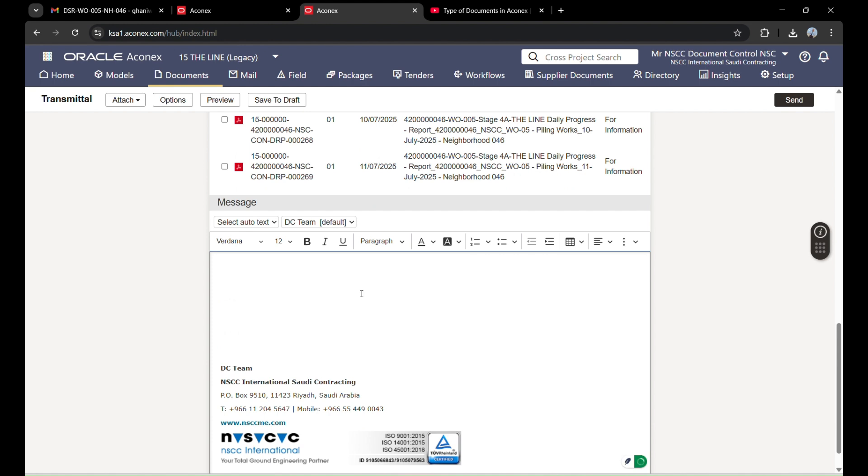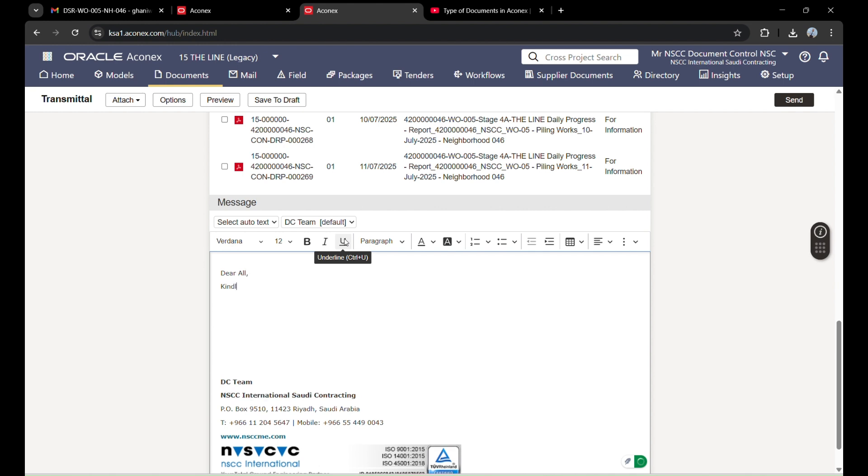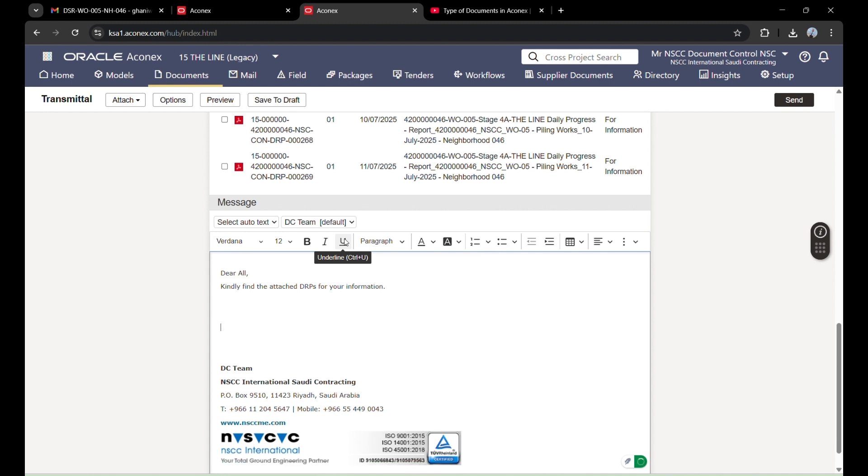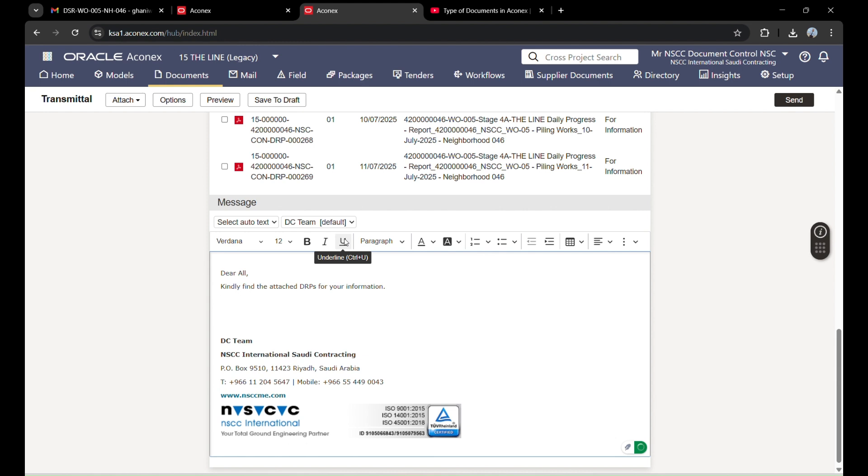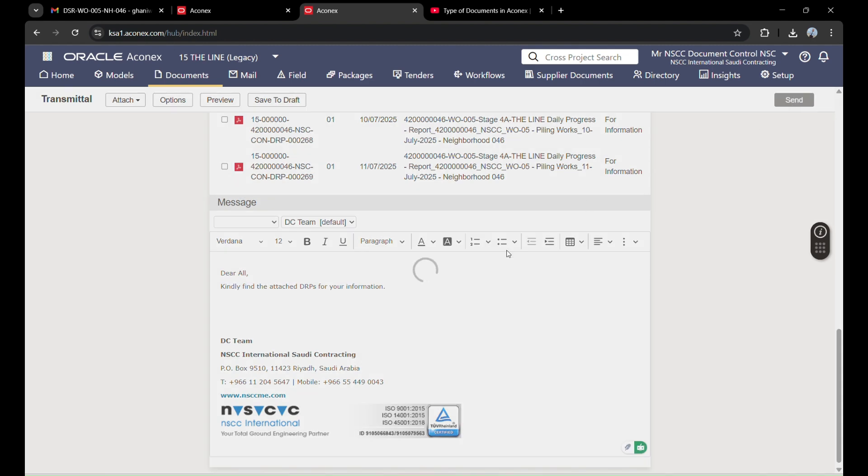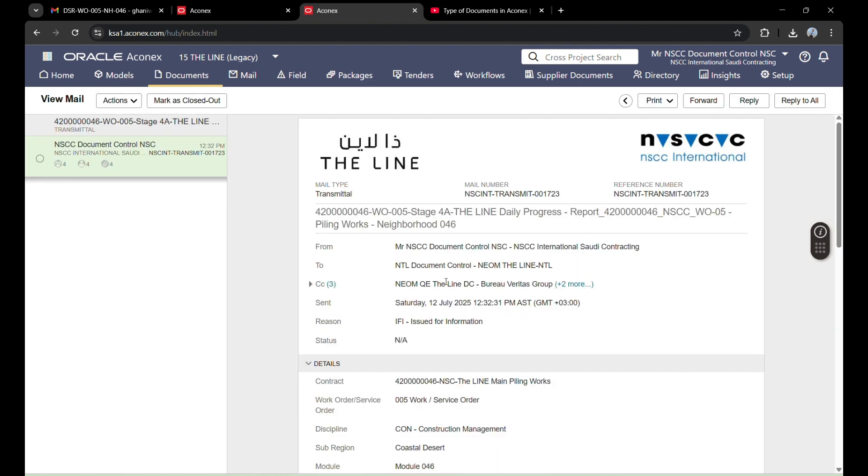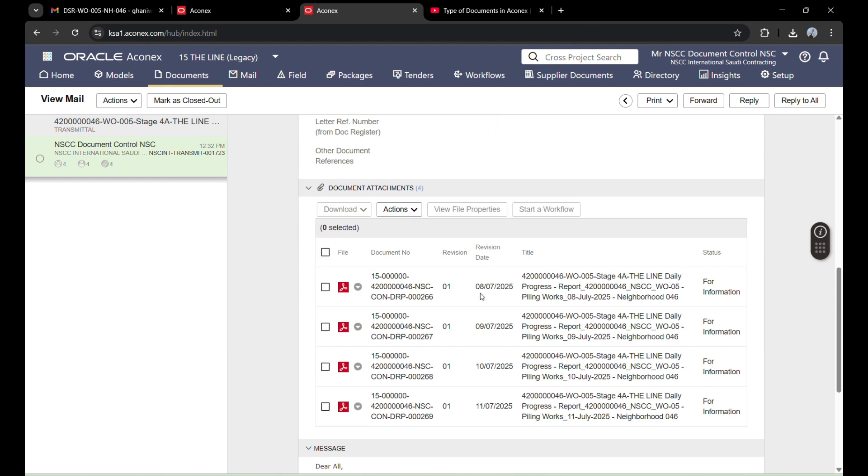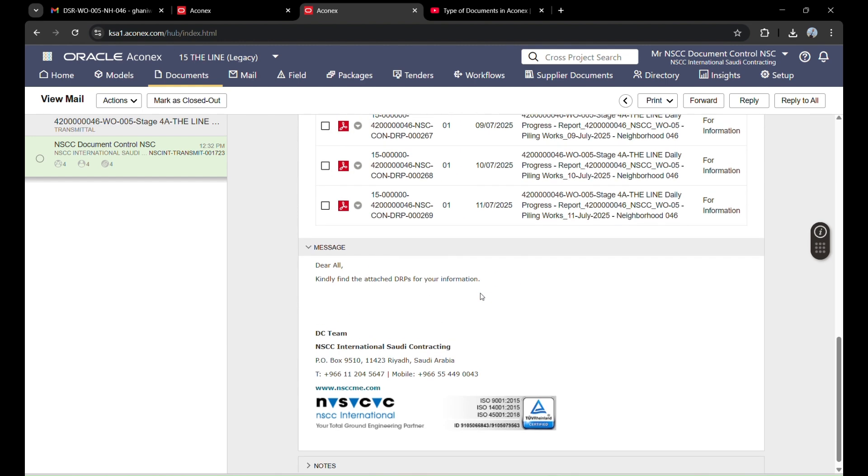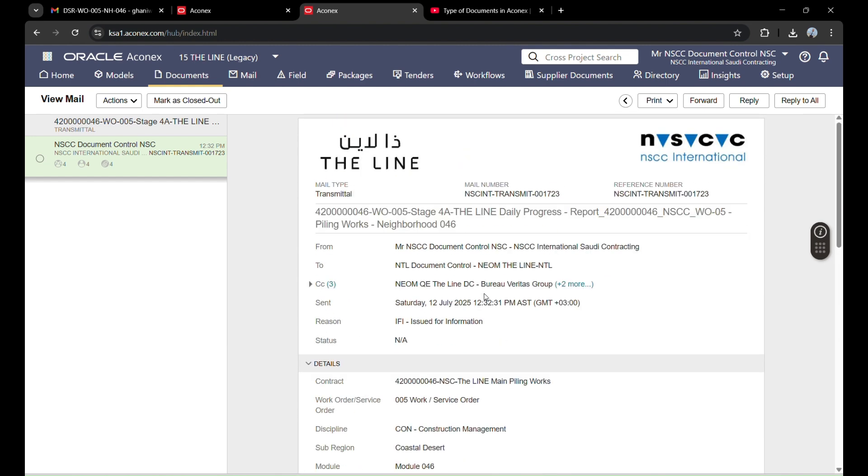Now here I will write a simple message. Leave our pieces, meaning daily reports for your information. Okay, I will decrease the space. Now these are ready for sending. I will send this. Now these documents are sent to the client. This is the transmitter. Thank you for your attention. In the next video, we will learn how to make a flow. Thank you.